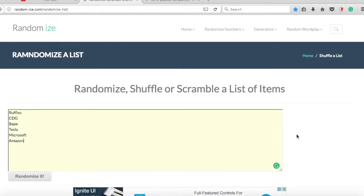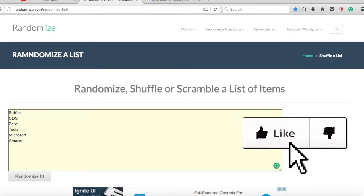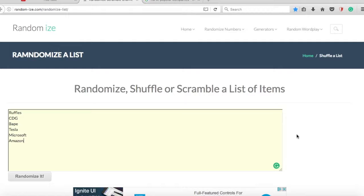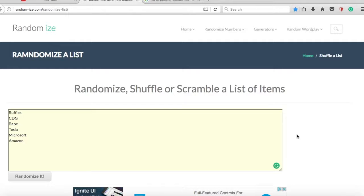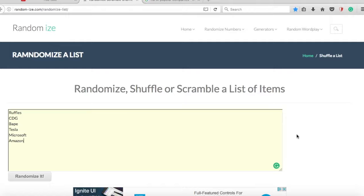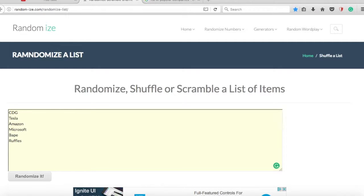Hey guys, what's up, welcome back to the channel, I'm Vulvex. Today we are back for another ad. If you are new, basically what I do is go to a randomized website, type in a bunch of companies, and click the randomize button. Today I have companies like Ruffles, CDG, Bape, Tesla, Microsoft, and Amazon. I'm kind of running low, so please write down some of your favorite companies in the comment section below. Let's get right into it. Three, two, one... we got CDG!